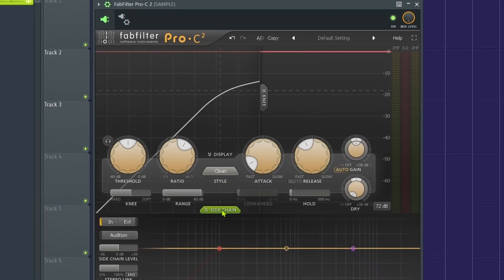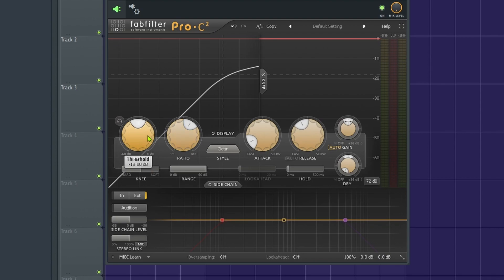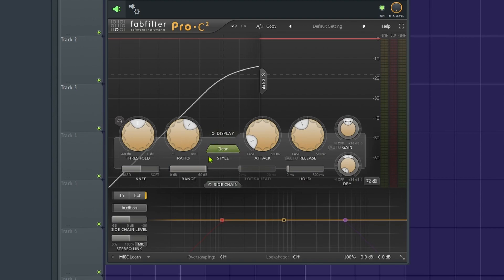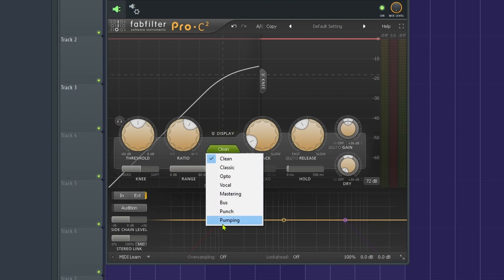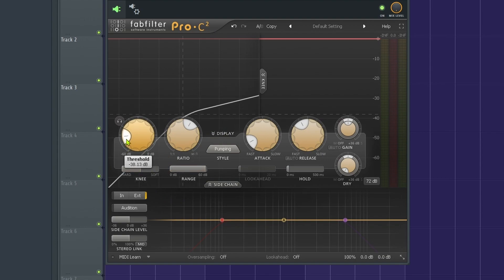Now from here what you need to do is go to sidechain. It makes sure this, instead of internal, it says external. And now the sidechain is activated and from here it's up to you to kind of shape it how you want. And usually I'll turn auto gain off and everything else is just up to you what you want it to sound like. And then you click pumping for this type of effect.